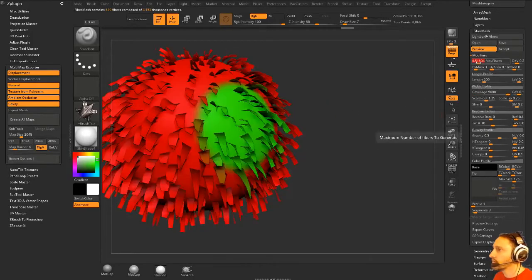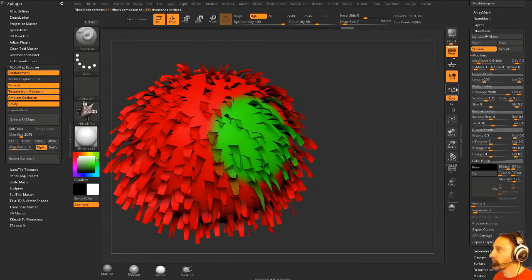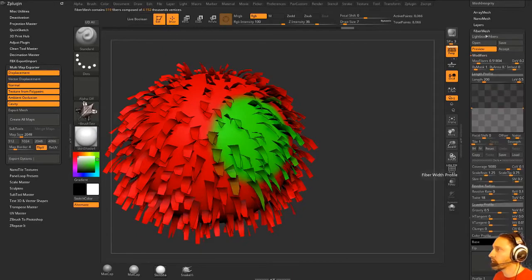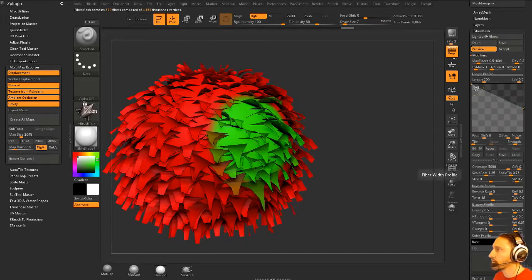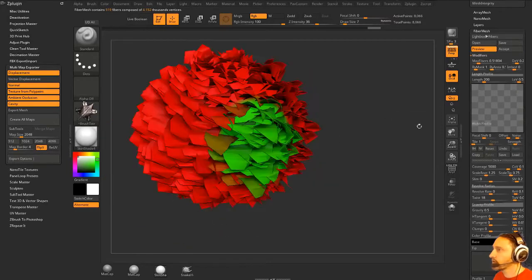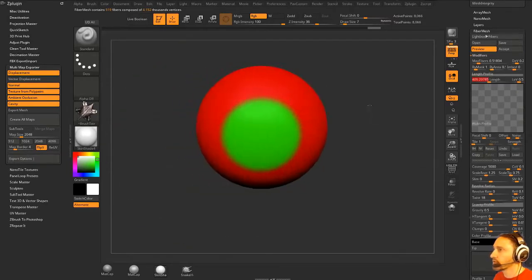And the good thing is, let's also go to the width profile and crank these up here all the way. So you can use these as hair cards if you're so inclined.